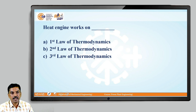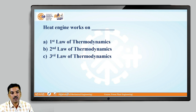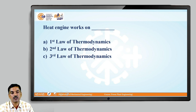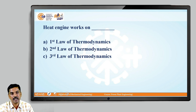Okay, today we will stop here. During our next lecture, we will continue and we will cover the different efficiencies of the IC engine. Thank you.